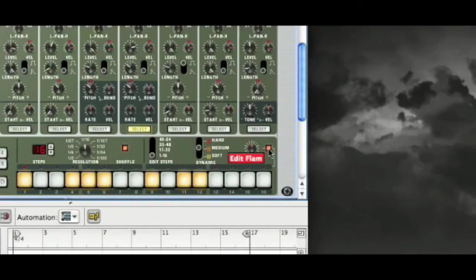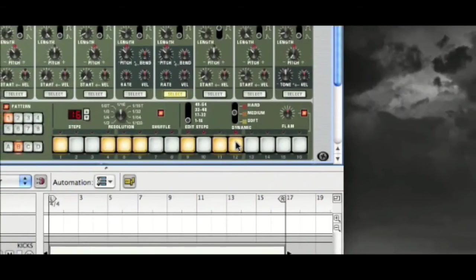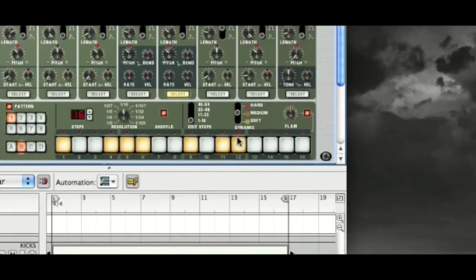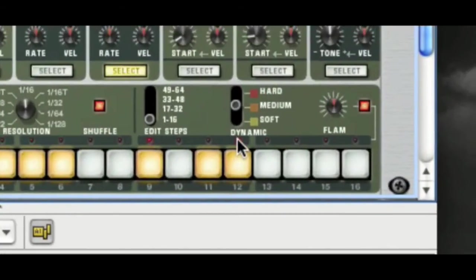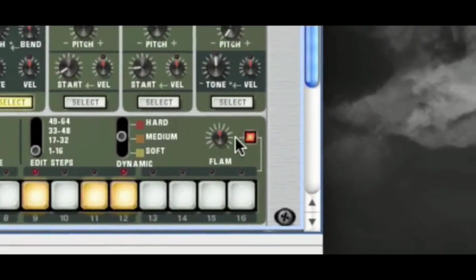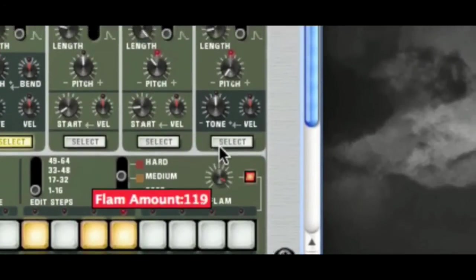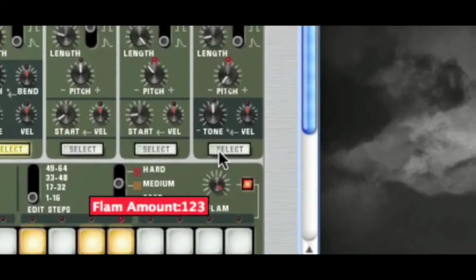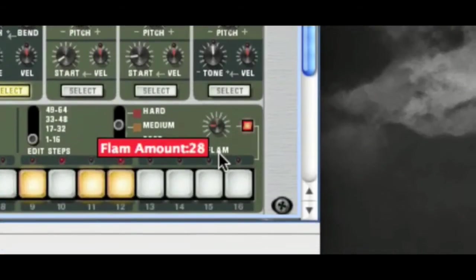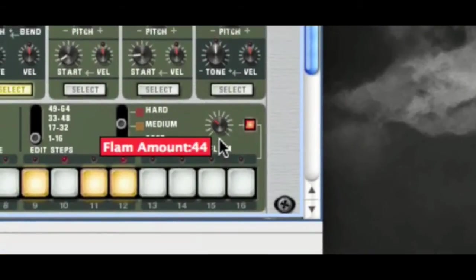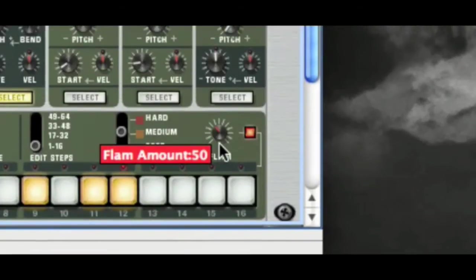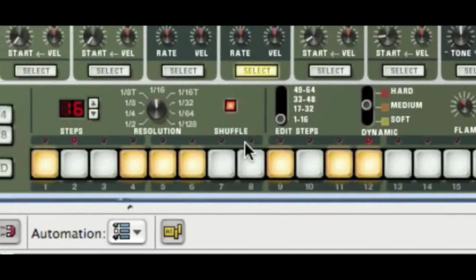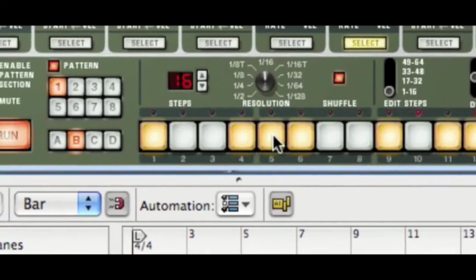We're going to use flamming. And flamming is like a drum technique, like a double hit. And you can see it's flammed when the red light is on. So the more flamming you add, the more space there is between the double hit. It's nice for sort of almost triplet feel effects.